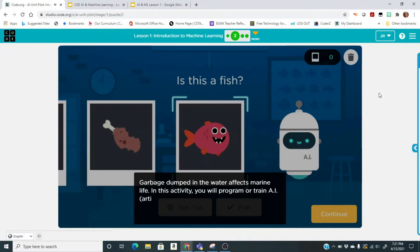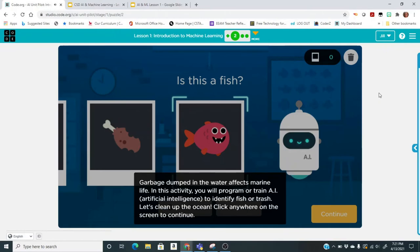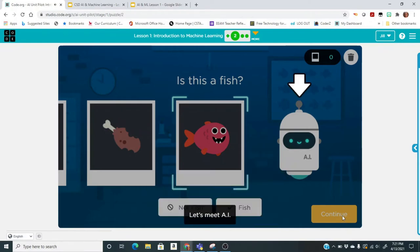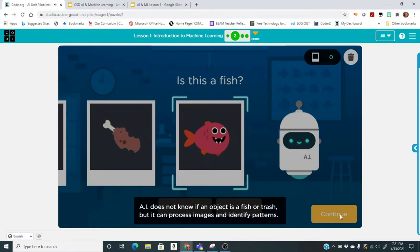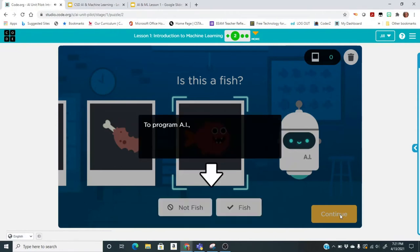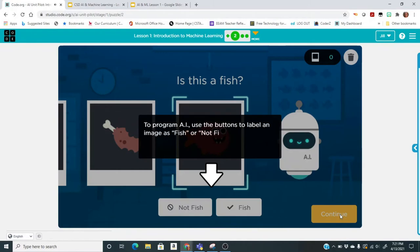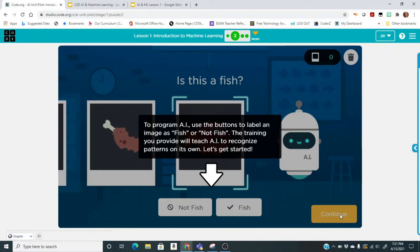Garbage dumped in the water affects marine life. In this activity, you will program or train AI to identify fish or trash. Let's clean up the ocean. AI does not know if an object is a fish or trash, but it can process images and identify patterns. To program AI, use the buttons to label an image as fish or not fish. The training you provide will teach AI to recognize patterns on its own.